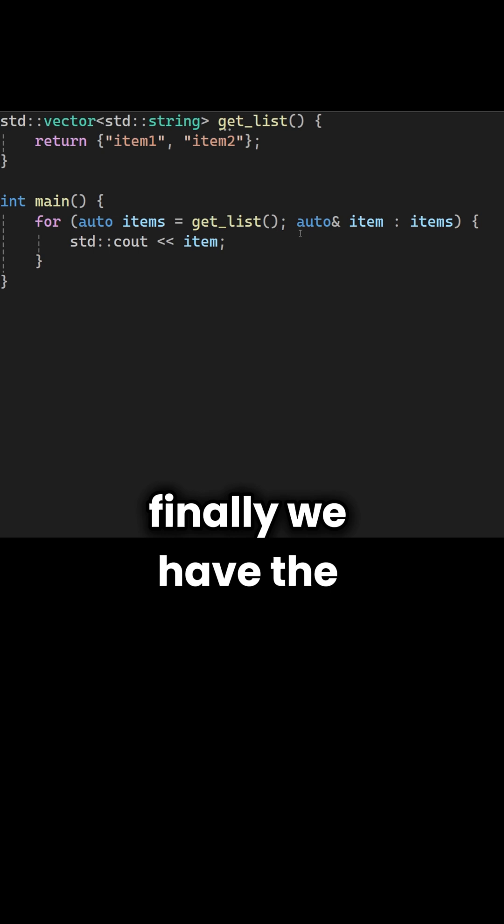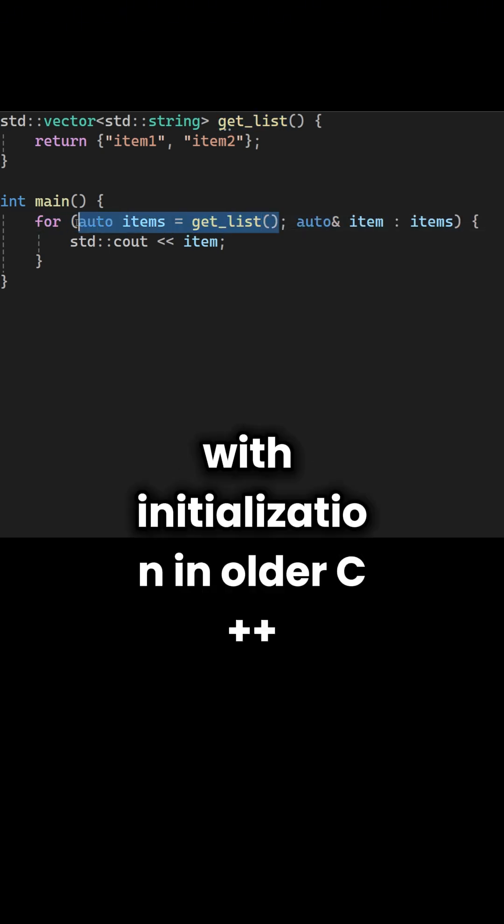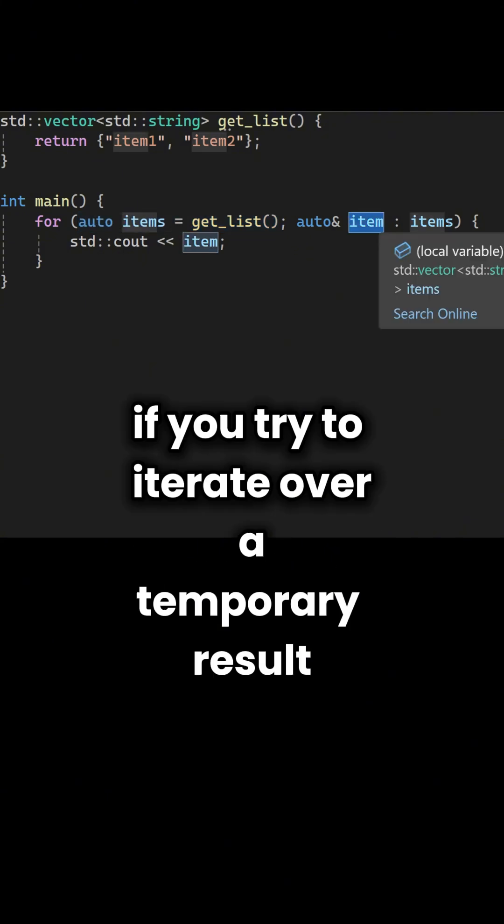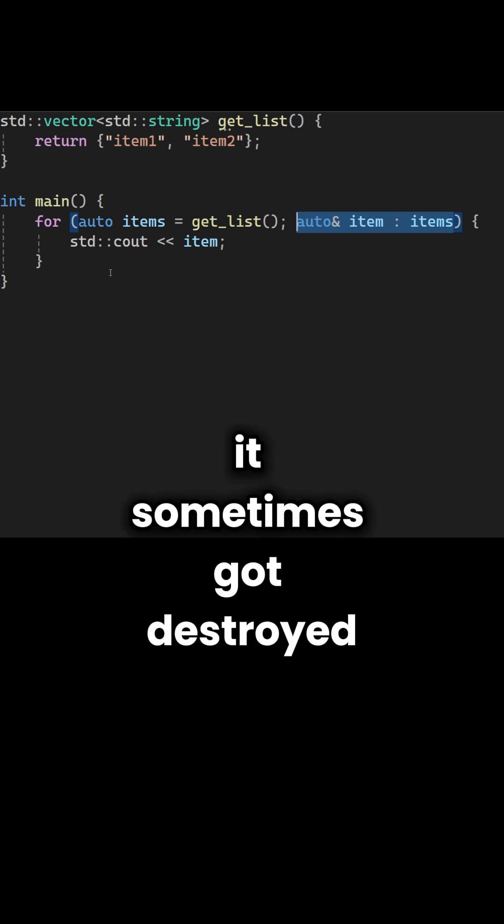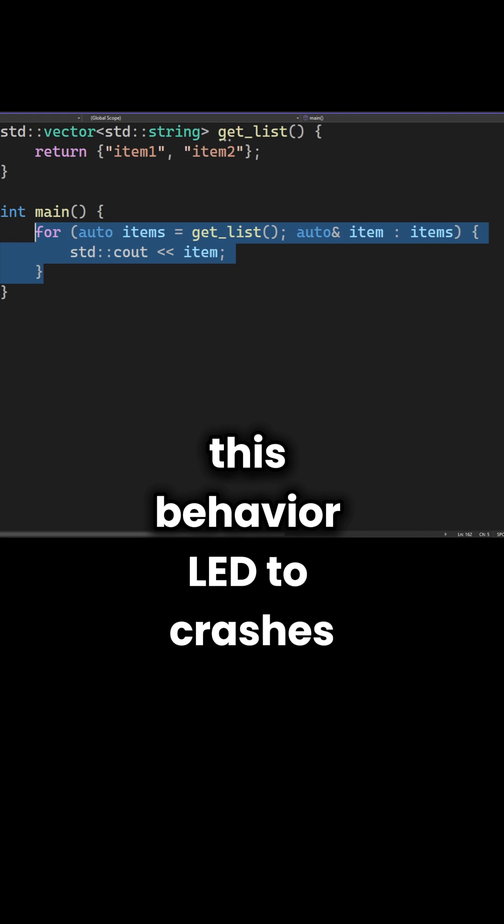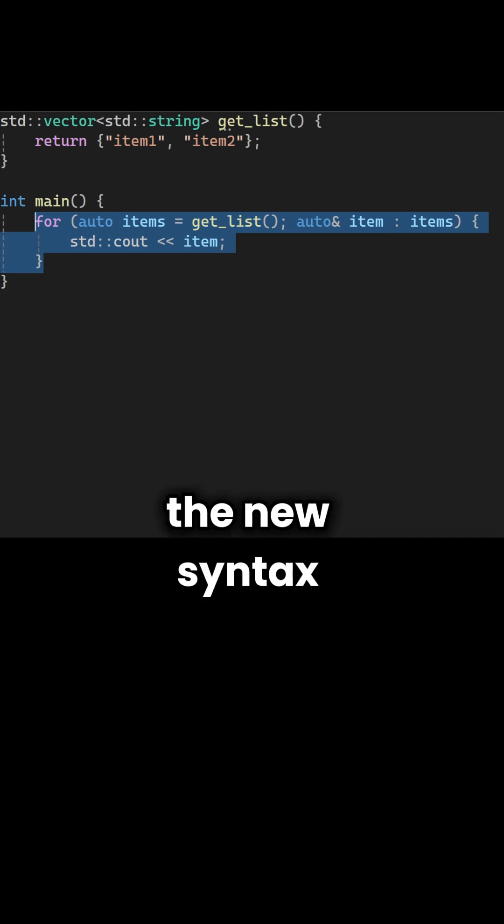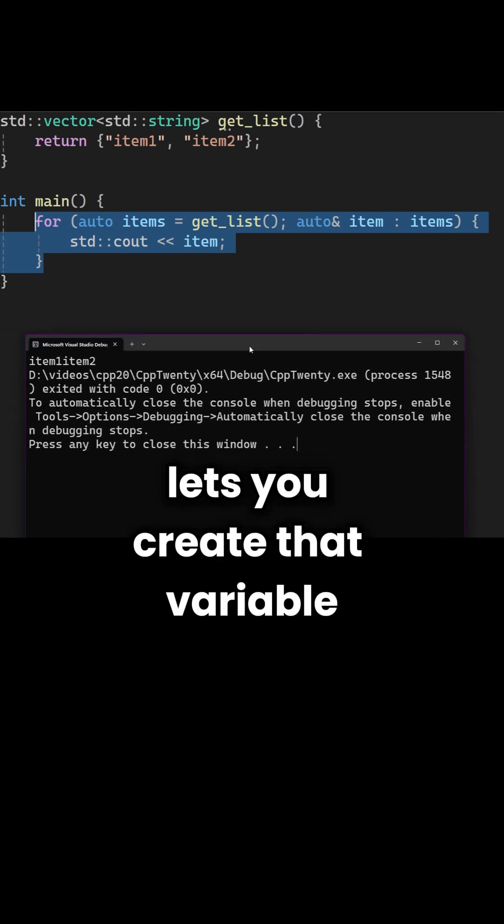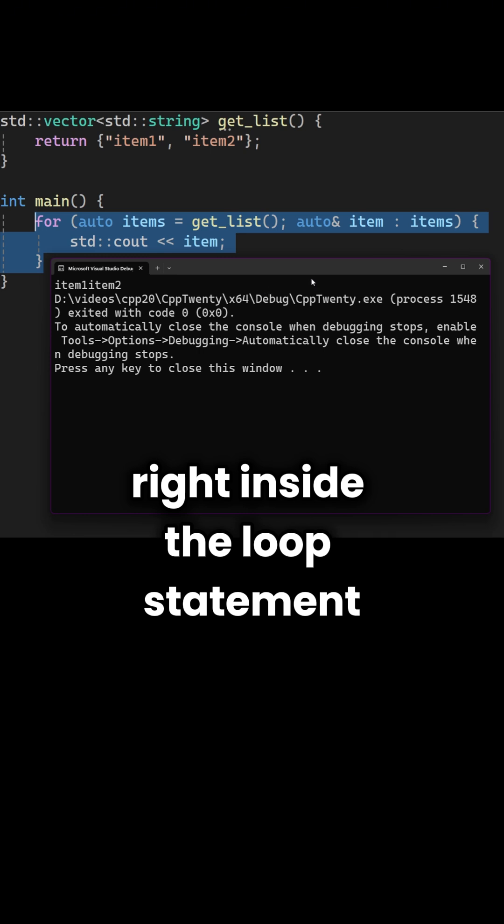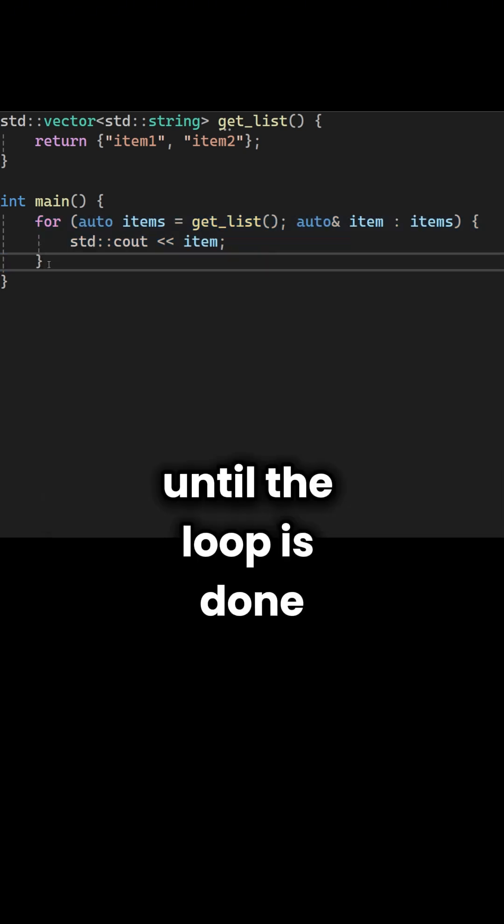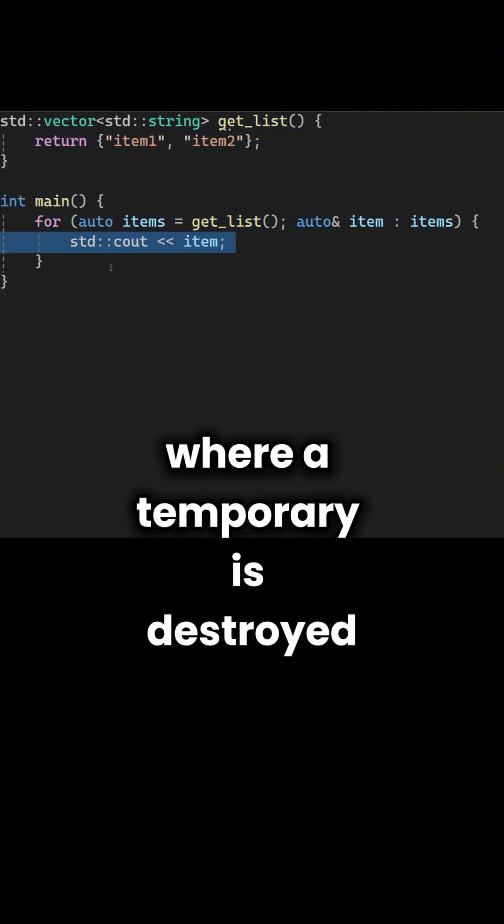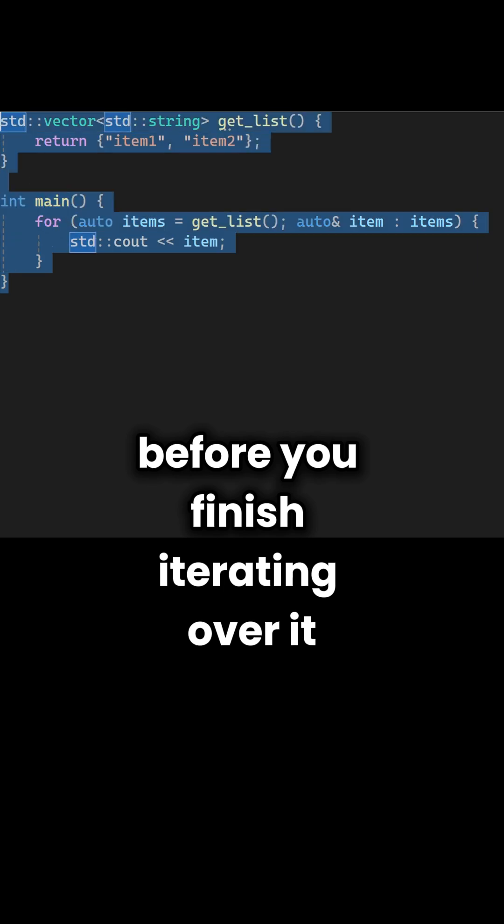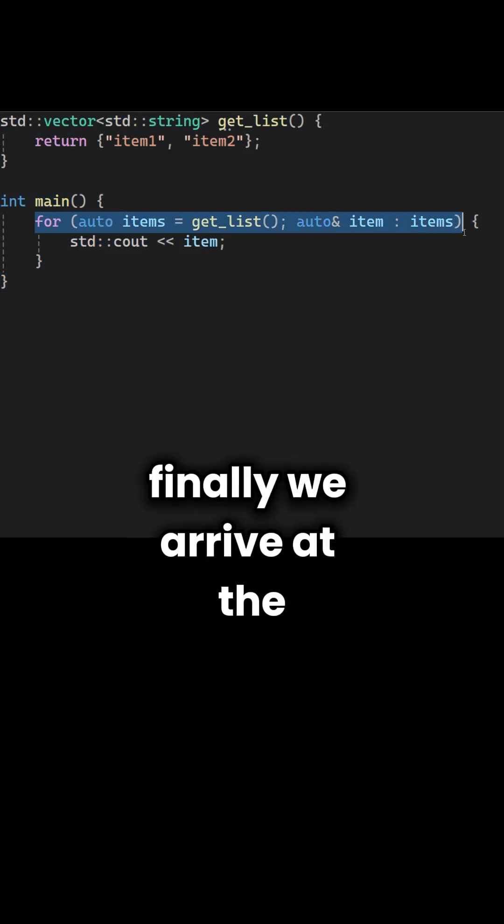Finally, we have the range-based for loop with initialization. In older C++, if you try to iterate over a temporary result, like the output of a function, it sometimes got destroyed before the loop even finished. This behavior led to crashes. The new syntax lets you create that variable right inside the loop statement, guaranteeing it stays alive until the loop is done. It prevents the dreaded dangling reference bugs, where a temporary is destroyed before you finish iterating over it. It's a small syntax change that can come in handy.